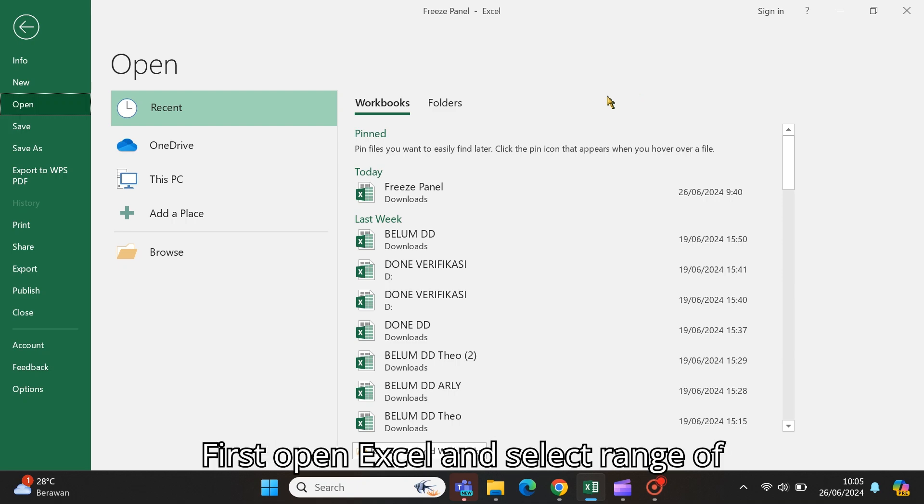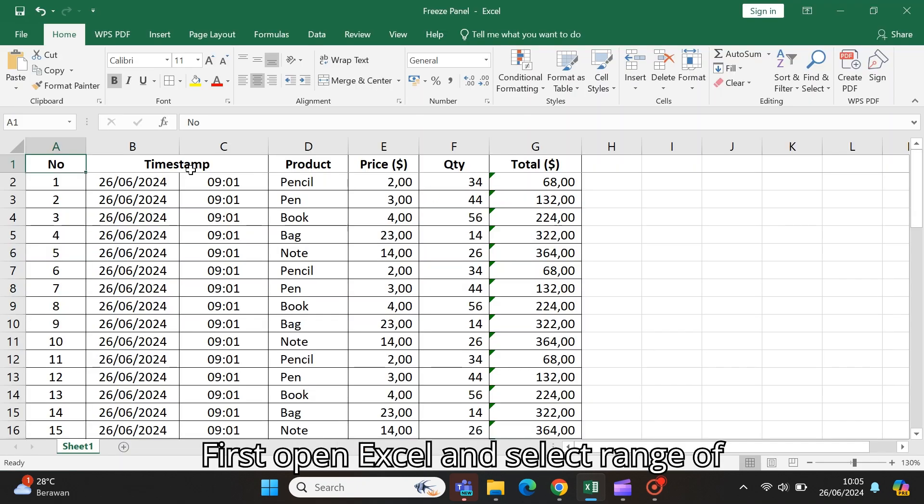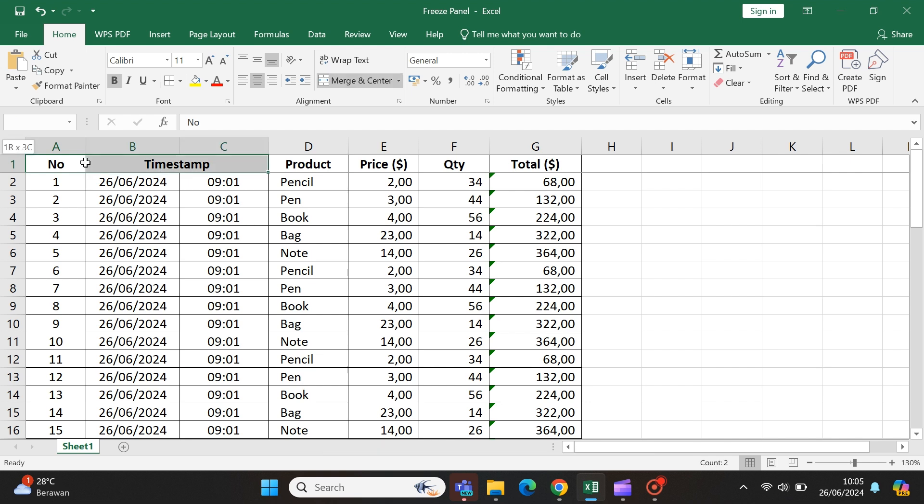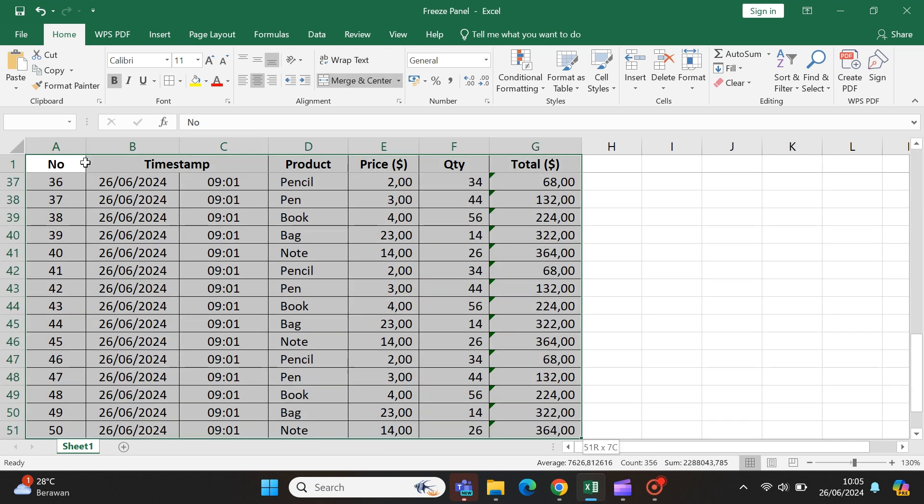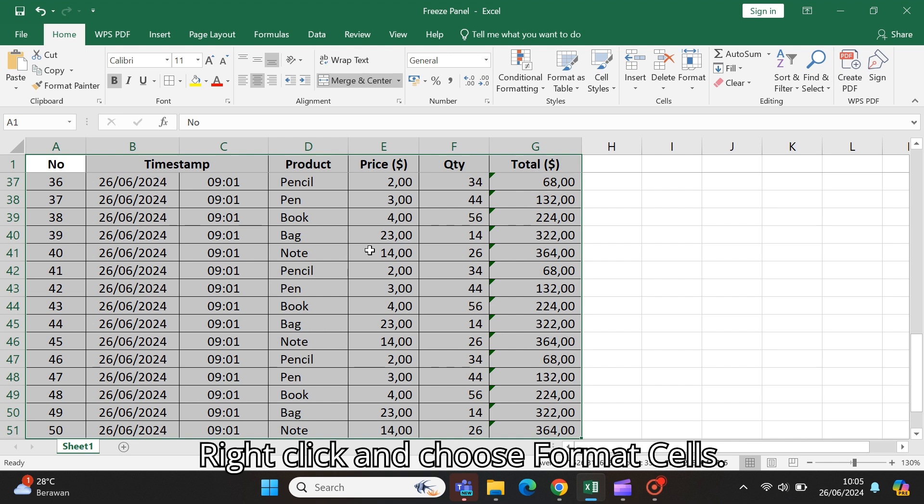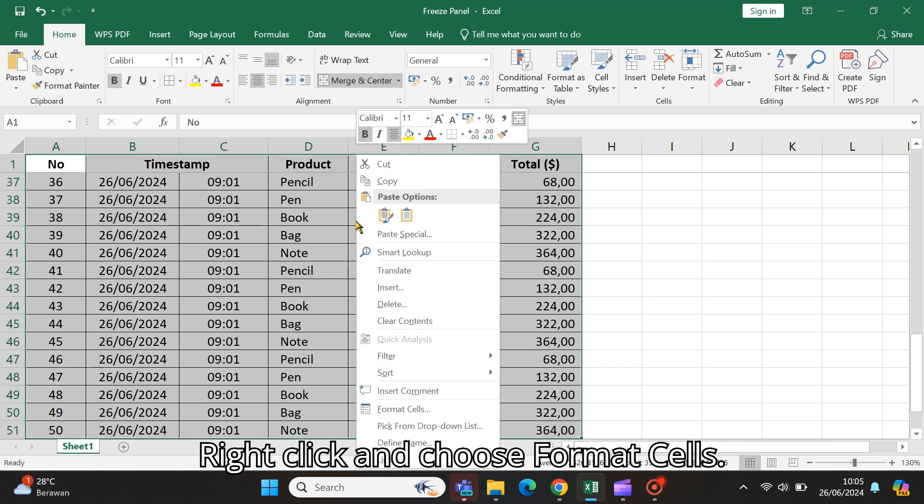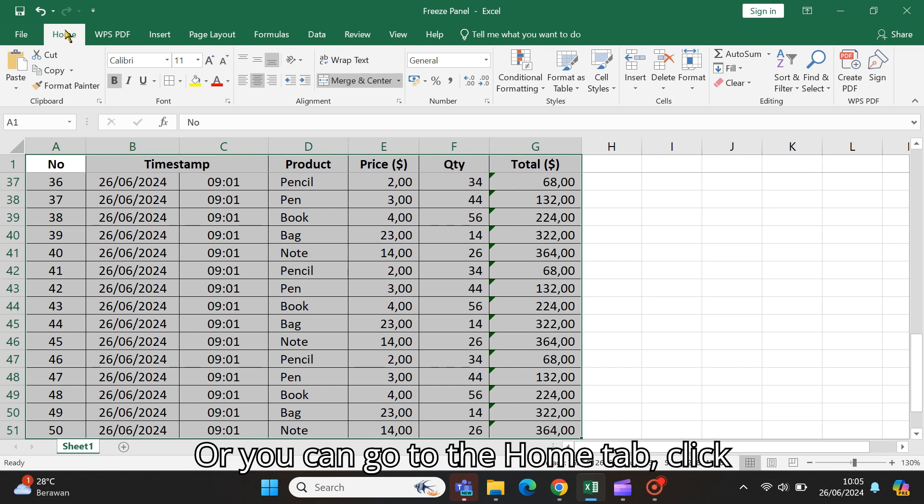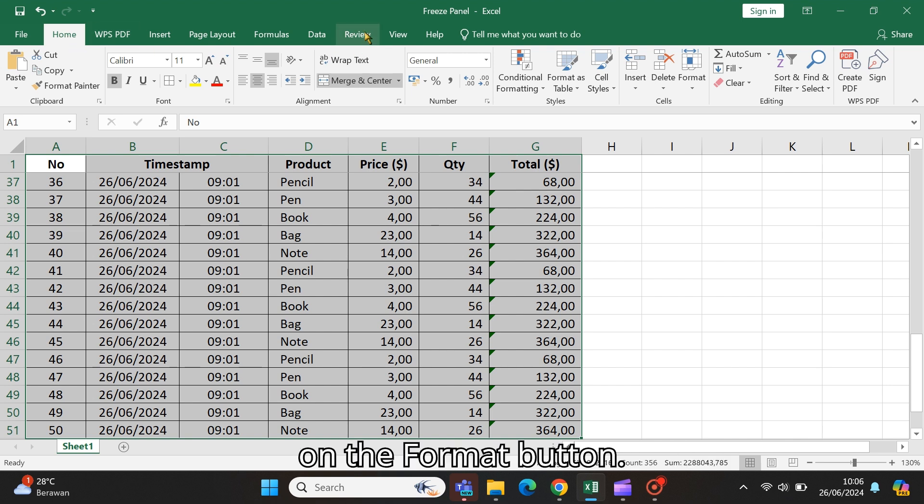First, open Excel and select range of cells that you want to lock. Right-click and choose Format Cells, or you can go to the Home tab, click on the Format button.